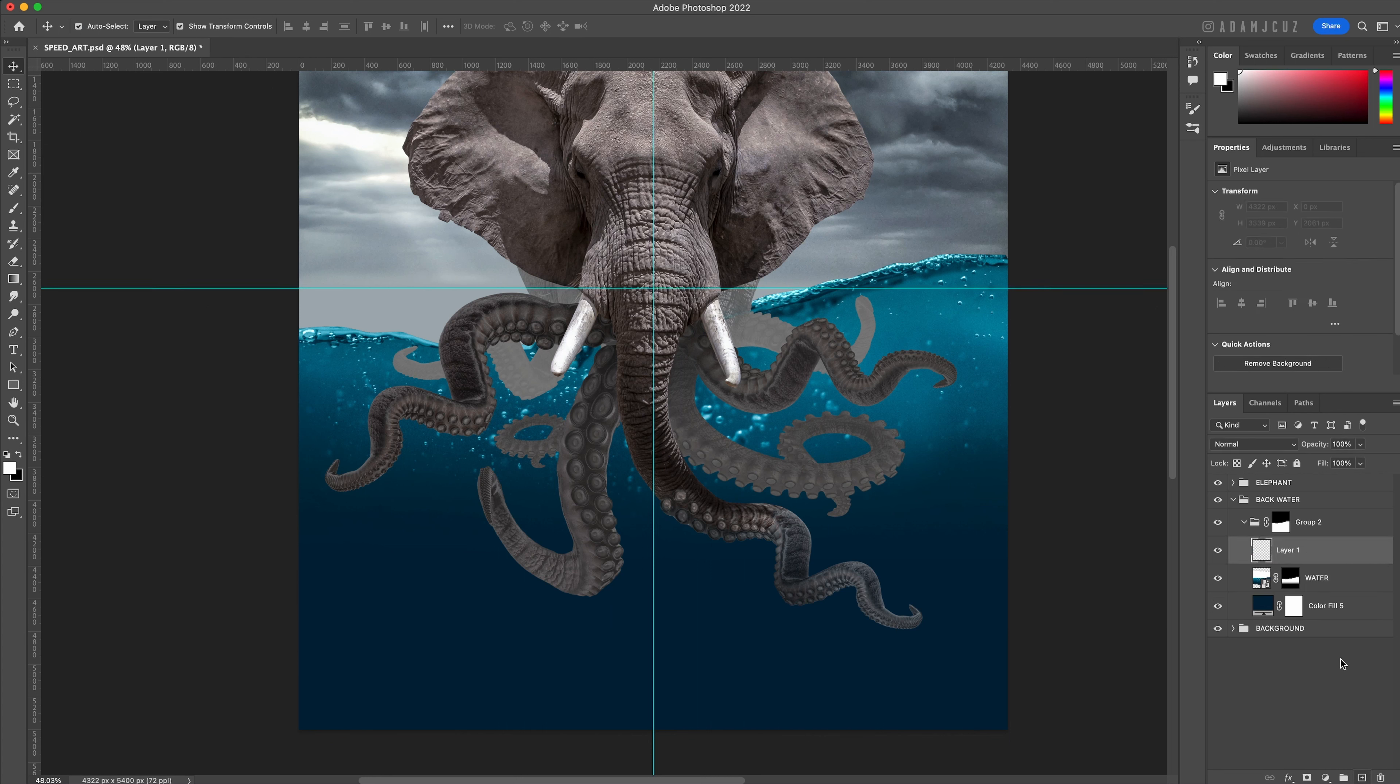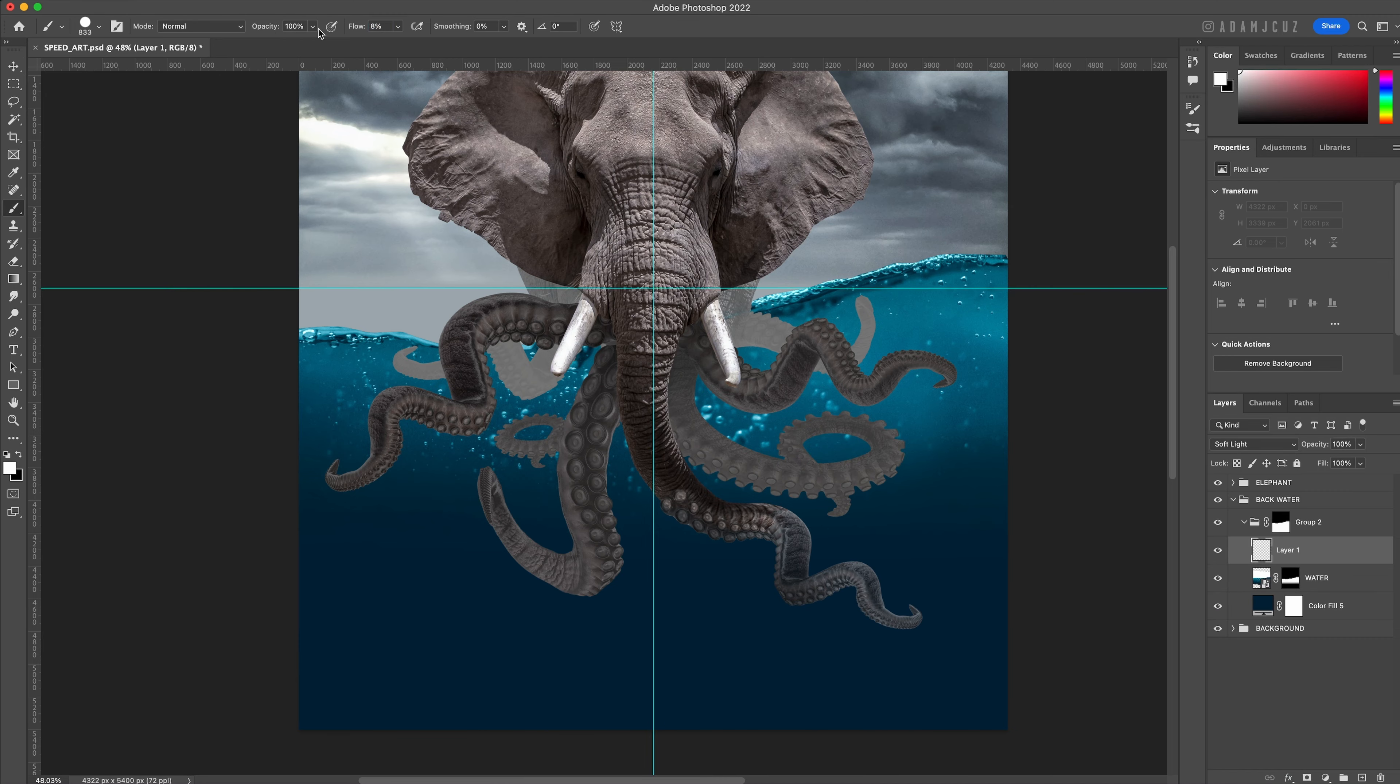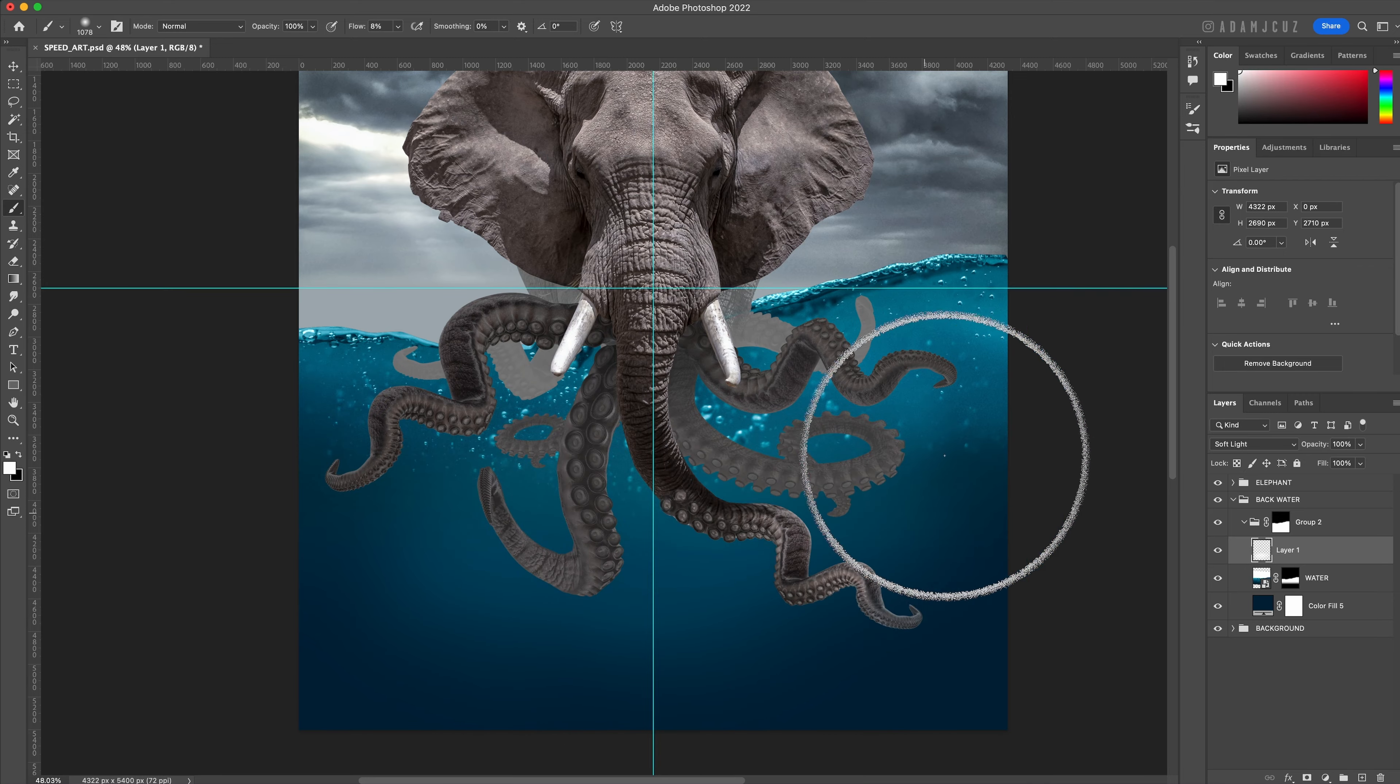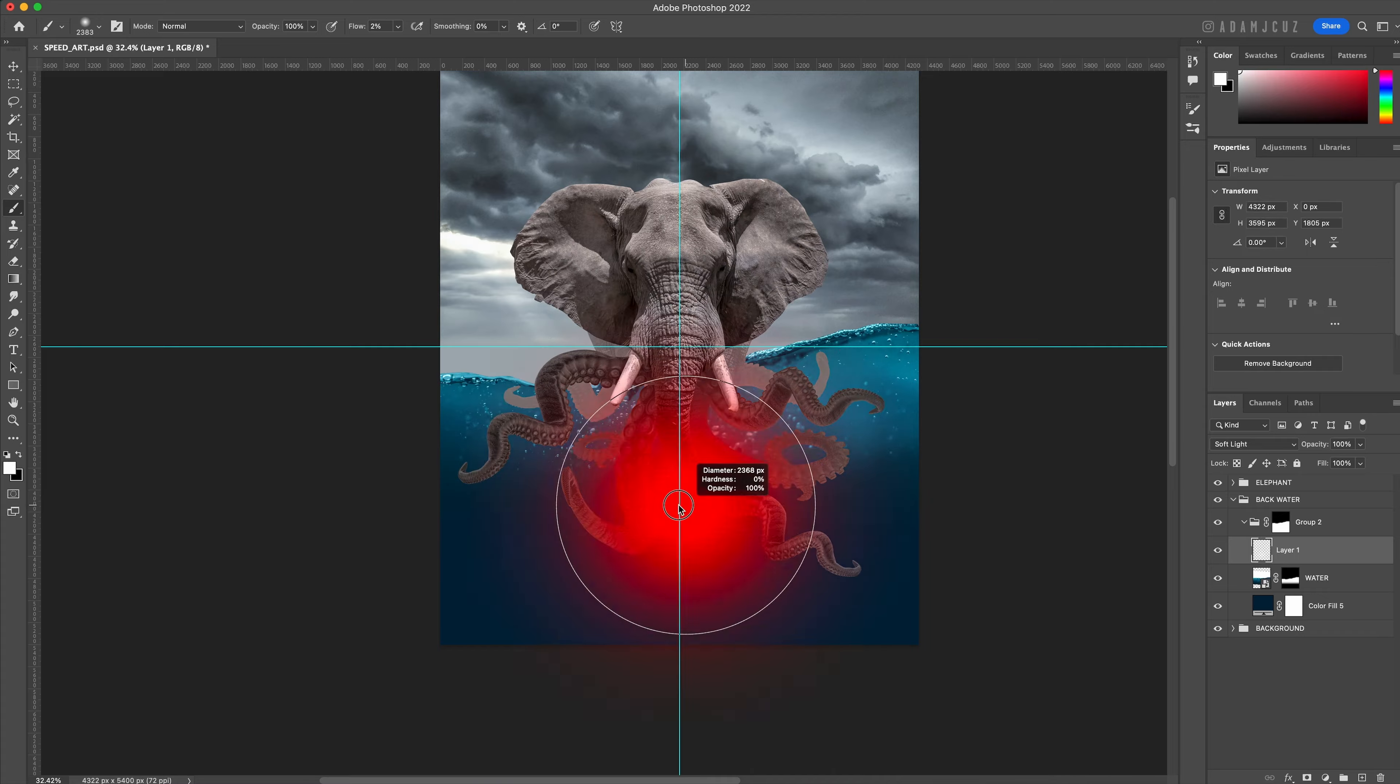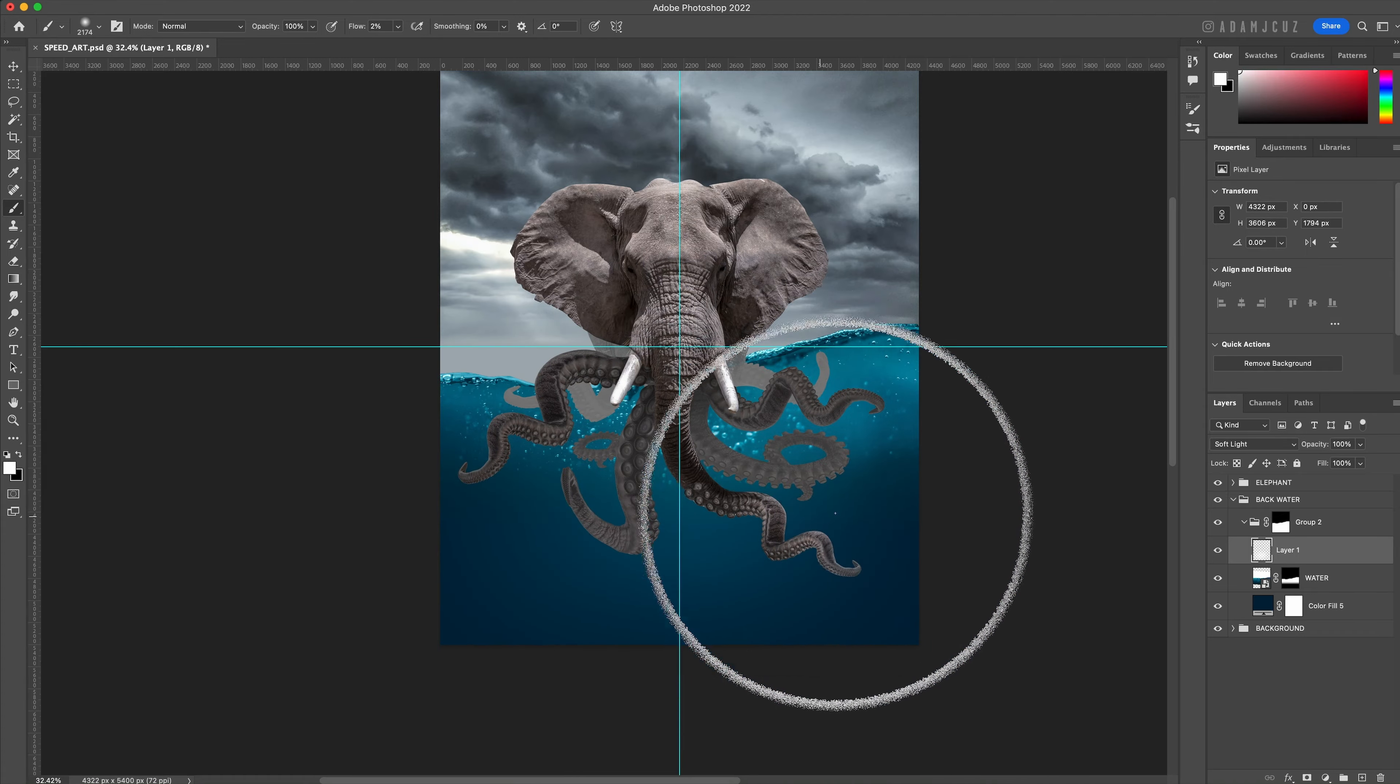Create a new layer in the group with its blending mode set to soft light. Using a soft white brush with a very low flow, gradually build up a nice circular shape. I decided I could do a better job than the first attempt, so I deleted the layer and tried again.